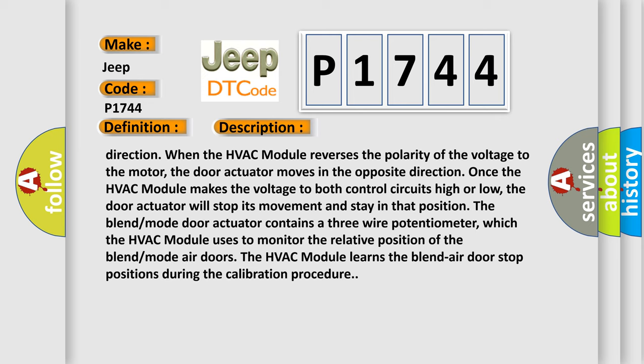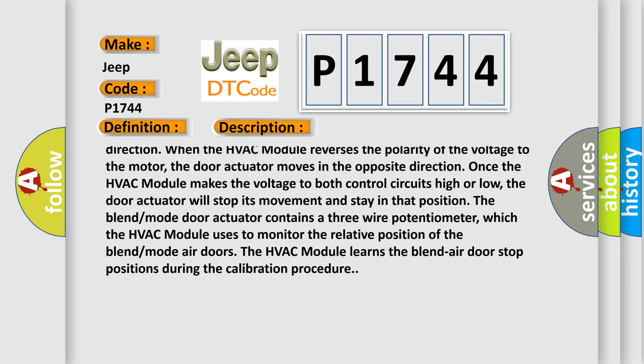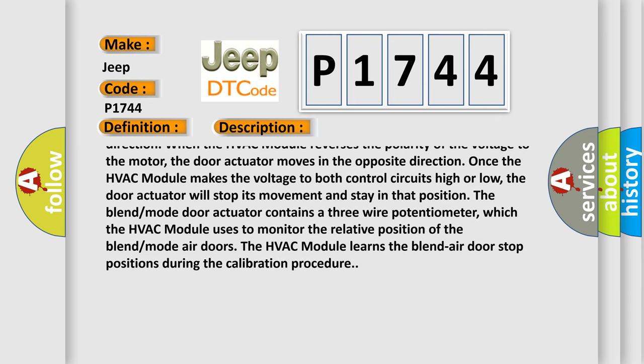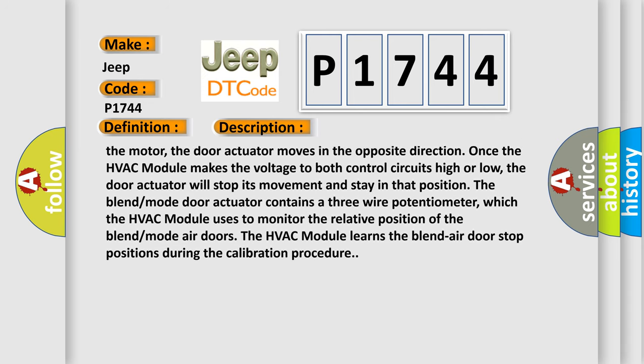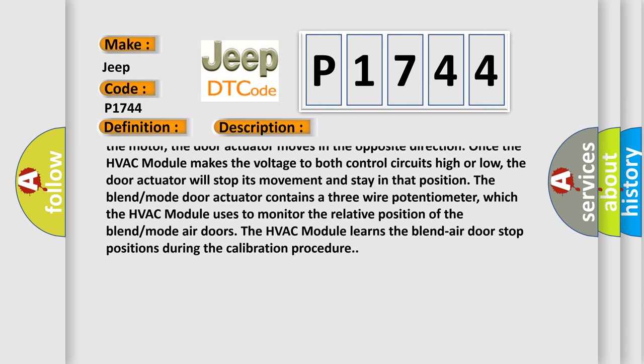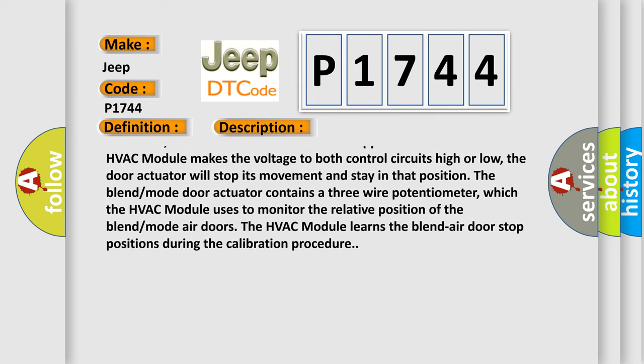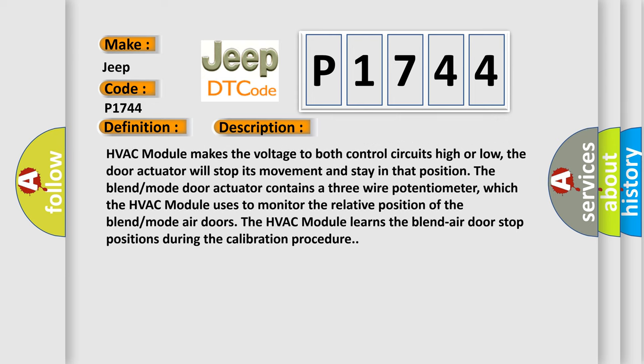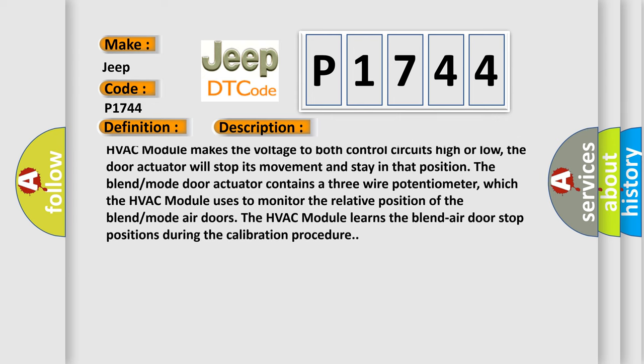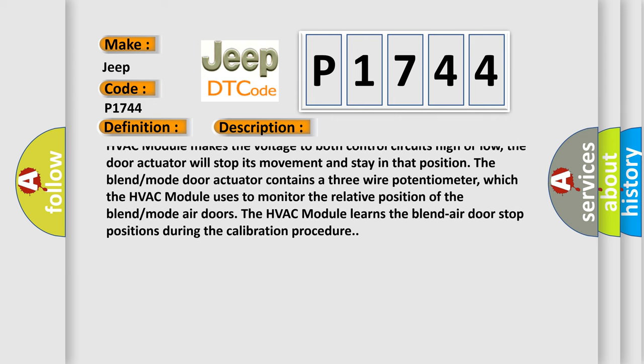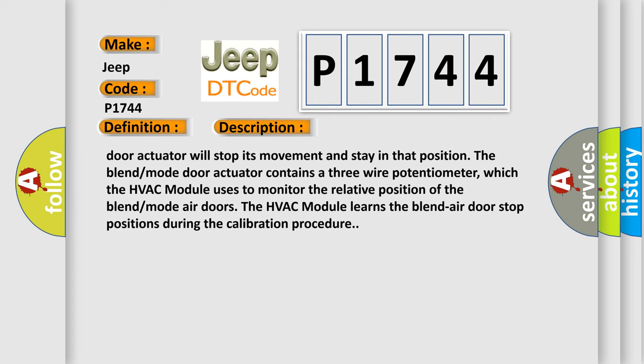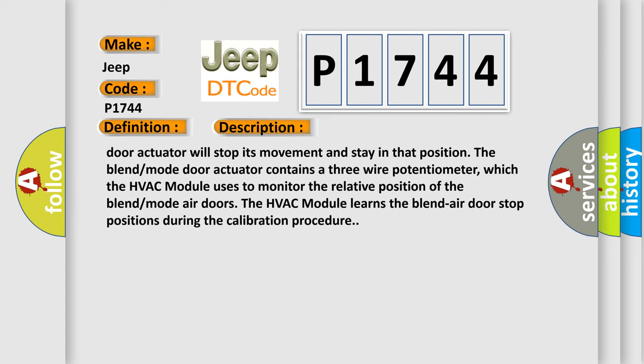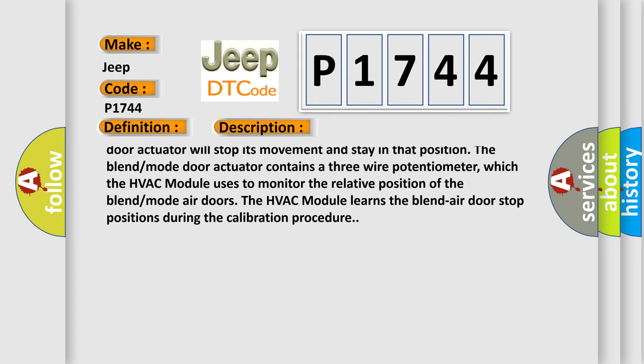Once the HVAC module makes the voltage to both control circuits high or low, the door actuator will stop its movement and stay in that position.